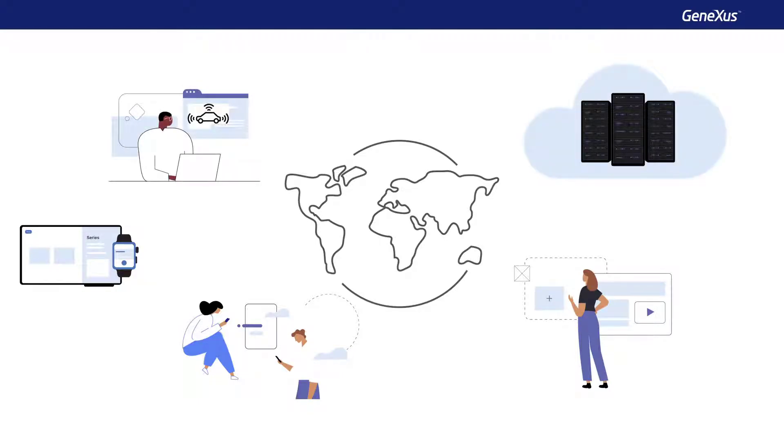This proliferation of computer systems and the rate at which they've evolved makes it necessary for us to stop for a moment and try to understand the types of current applications and their architecture. Next, we'll see how to classify them, understand how they're built, and how they can communicate with each other.